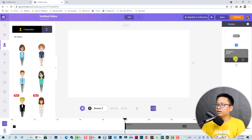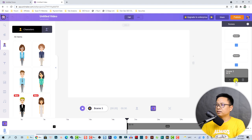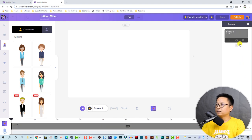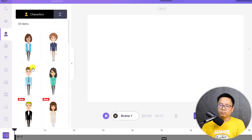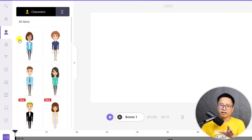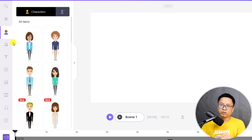You can click here to add more scenes, or click this button to duplicate a scene, or delete a scene. On the left side you have the library where you can build characters, find text, add stickers, background music, and more.